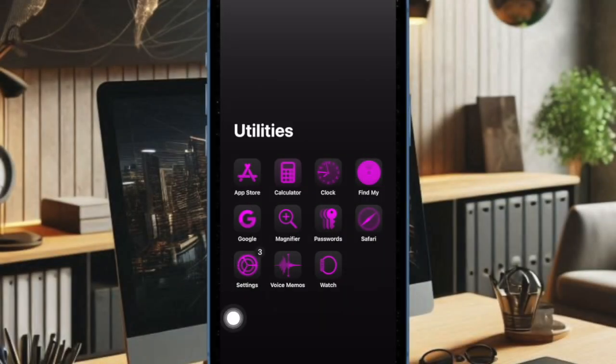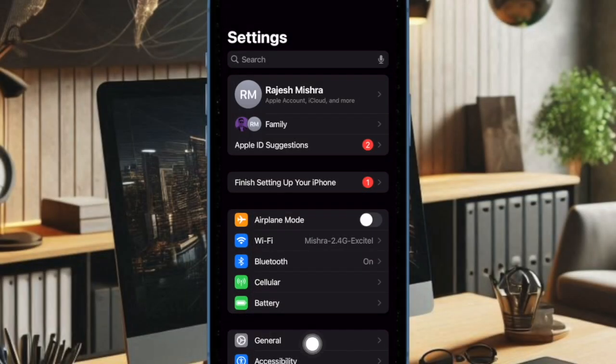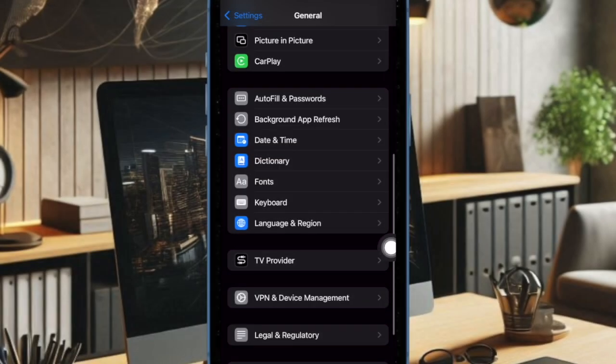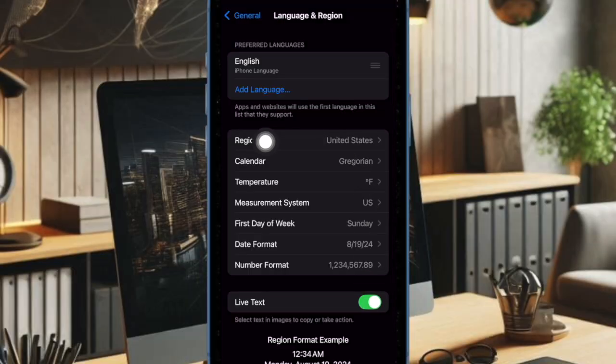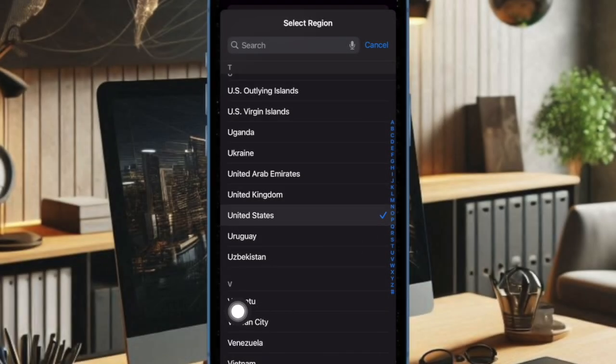To do so, open the Settings app on your iPhone. Now select General. Then choose Language and Region option. Then select Region and after that select United States.